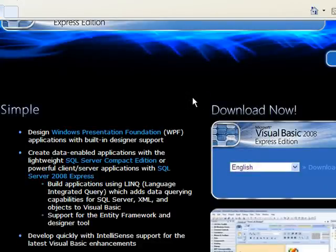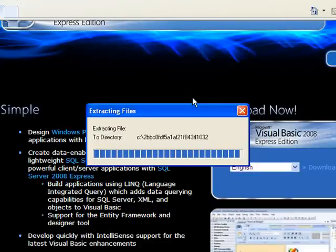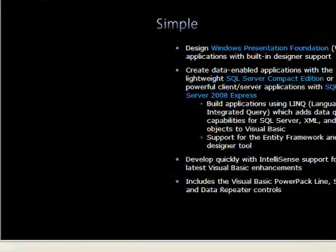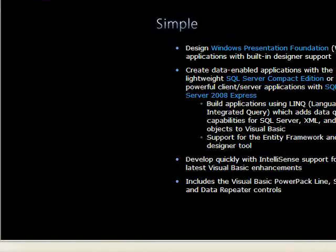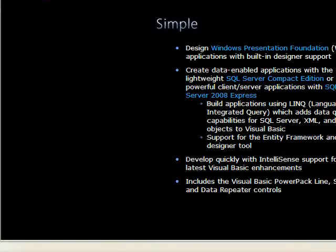After a slight wait, it'll extract the files. Then it'll ask you what you want to install. Now obviously it's going to install Visual Basic anyway, but it's going to give you some other options in a minute. So I'll just pause while I wait for that.